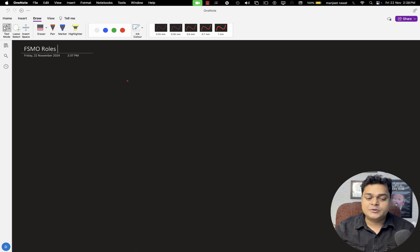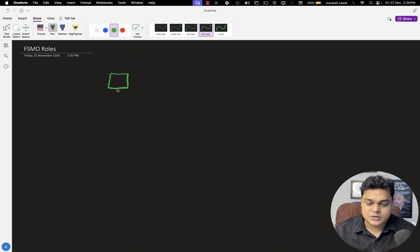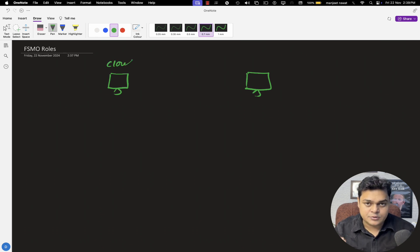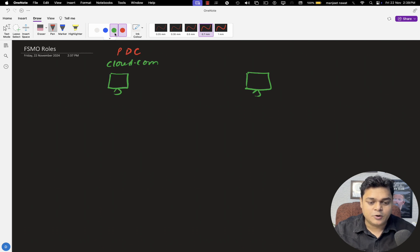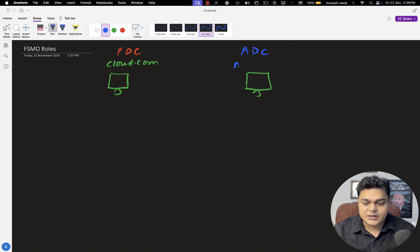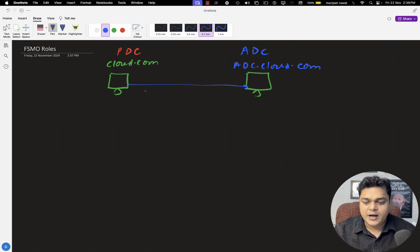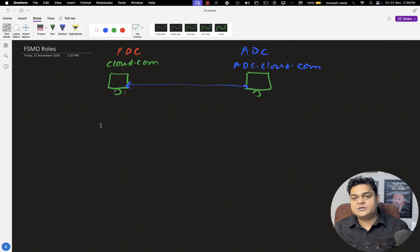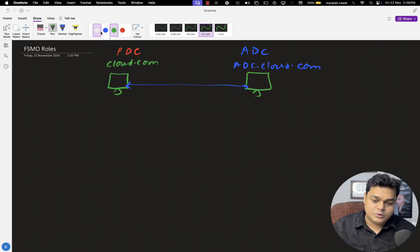We are trying to understand the concept of FSMO roles. As we know, to set up our additional domain controller in the previous class, we already completed all the steps required to establish it. So this is my root domain, established with the name cloud.com — you can consider it as a PDC, means primary domain controller. And this one is our ADC established in the previous class, with name ADC.cloud.com. Both machines are connected and we already replicated all the Active Directory services from the parent domain controller to the additional domain controller.